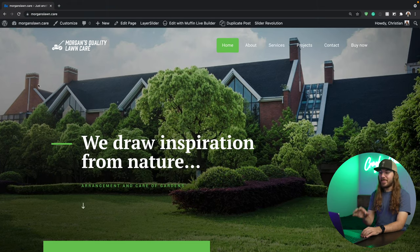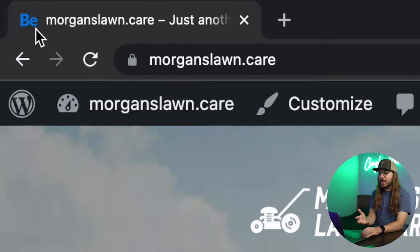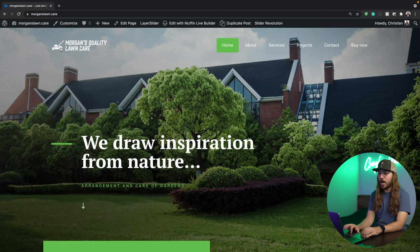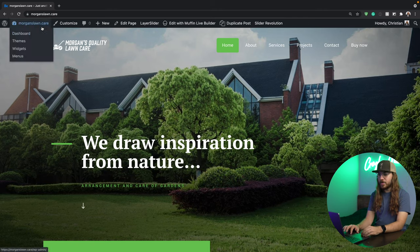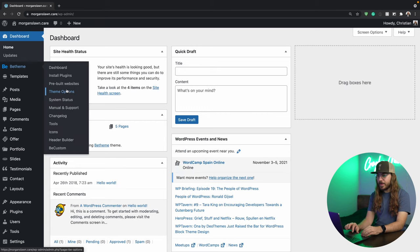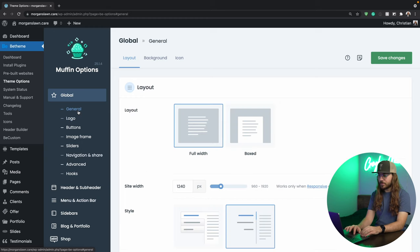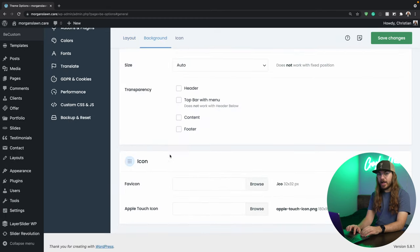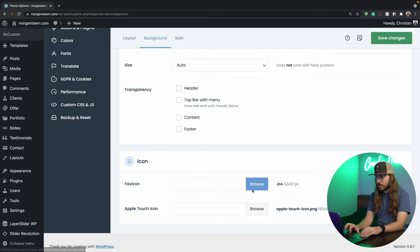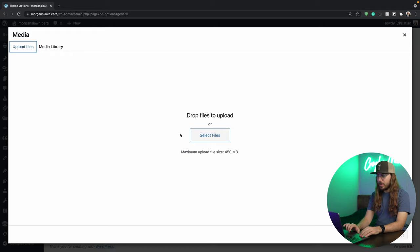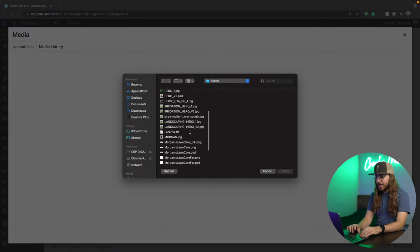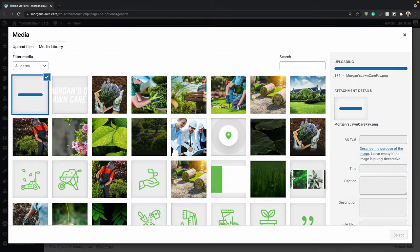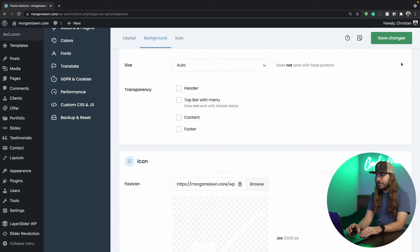Next, we want to address the favicon, which is this icon right here. Currently, it's B-Theme's logo, but I'd like to make it this little lawnmower icon to match our brand. So once again, I'm going to go over to dashboard, go to B-Theme, theme options. I'll go to global and general, and scroll down, and right here we have a place to upload a favicon. So I'll browse, go and upload, find my icon that I've created, save changes.